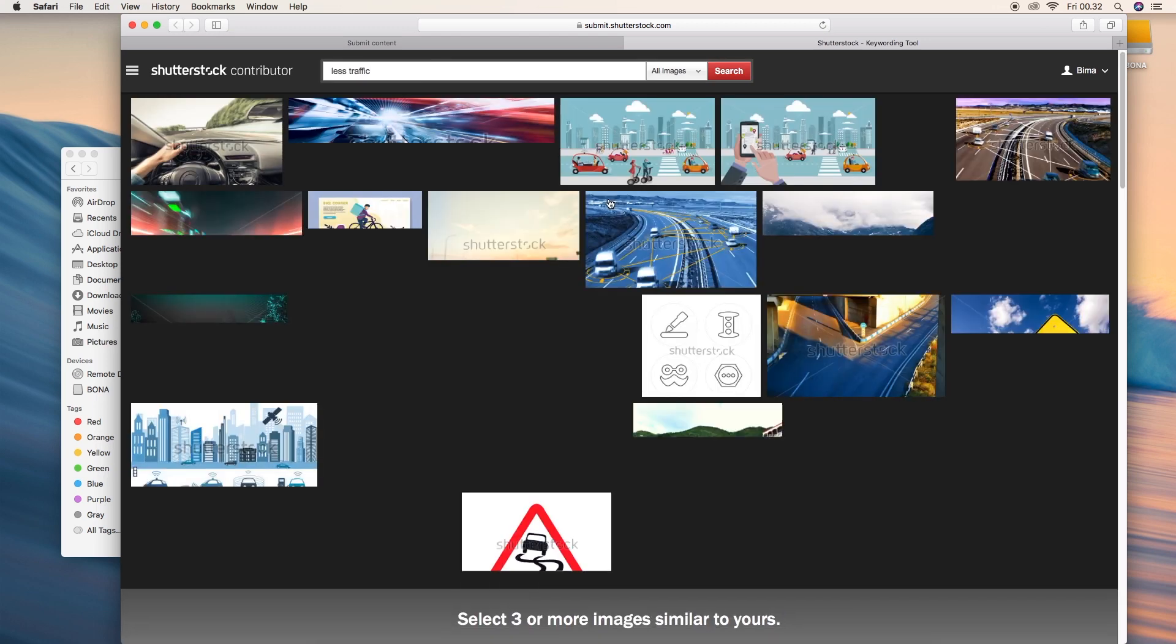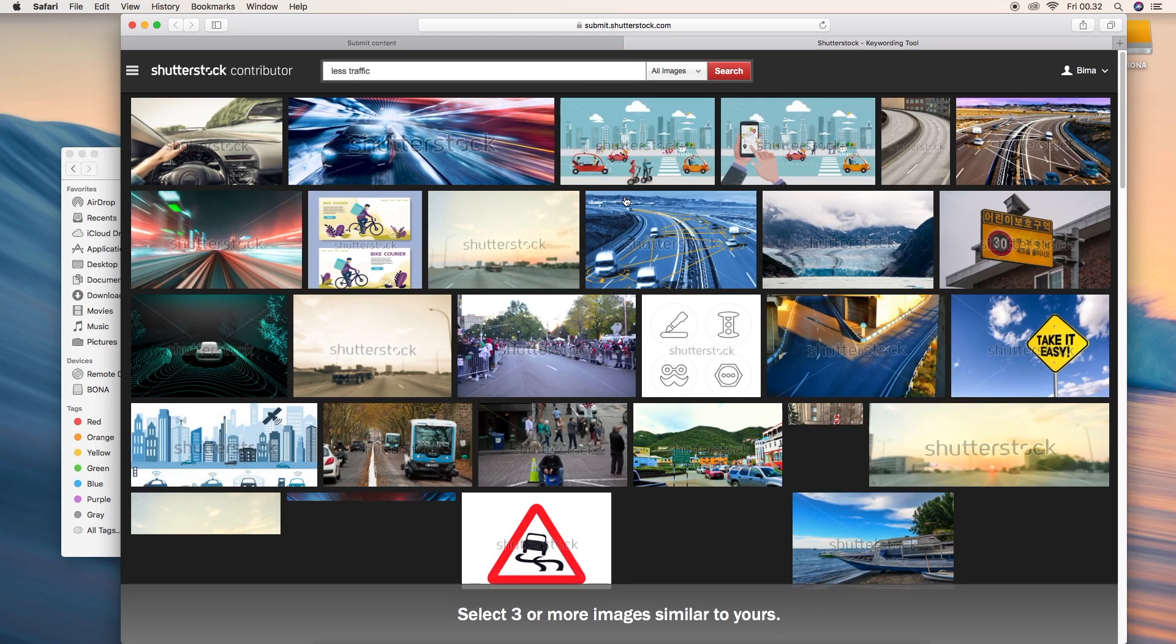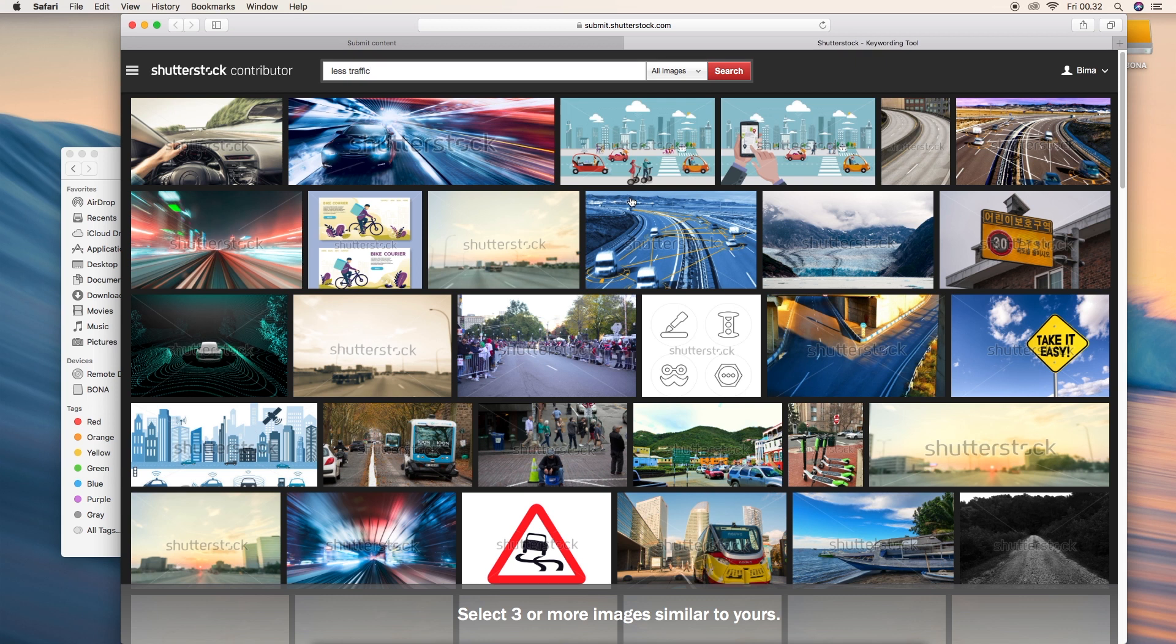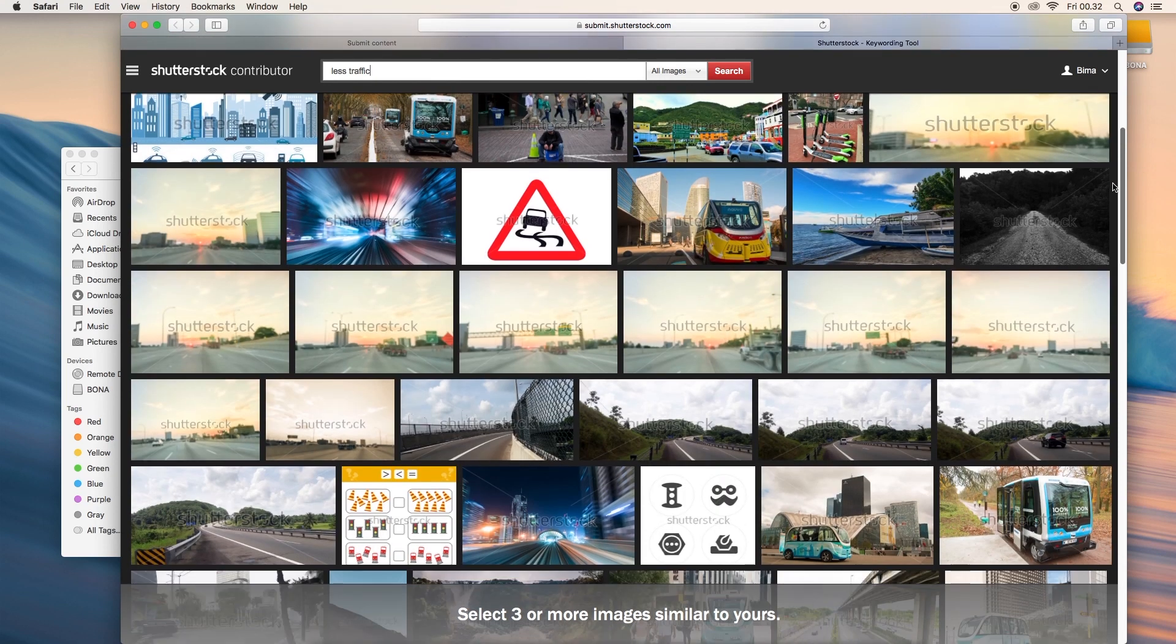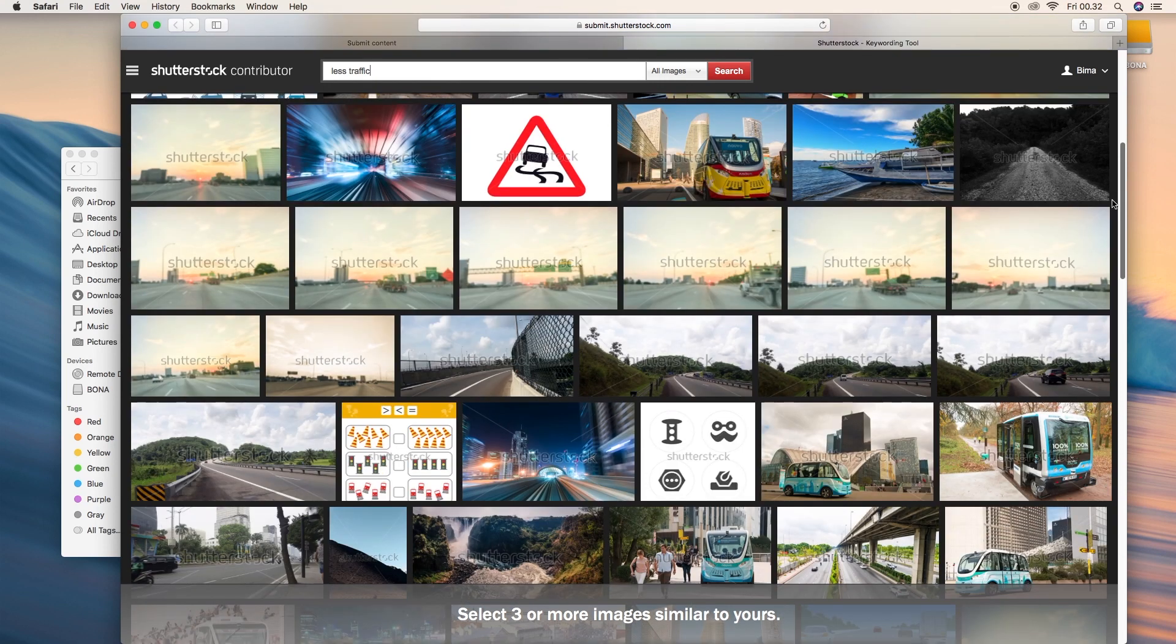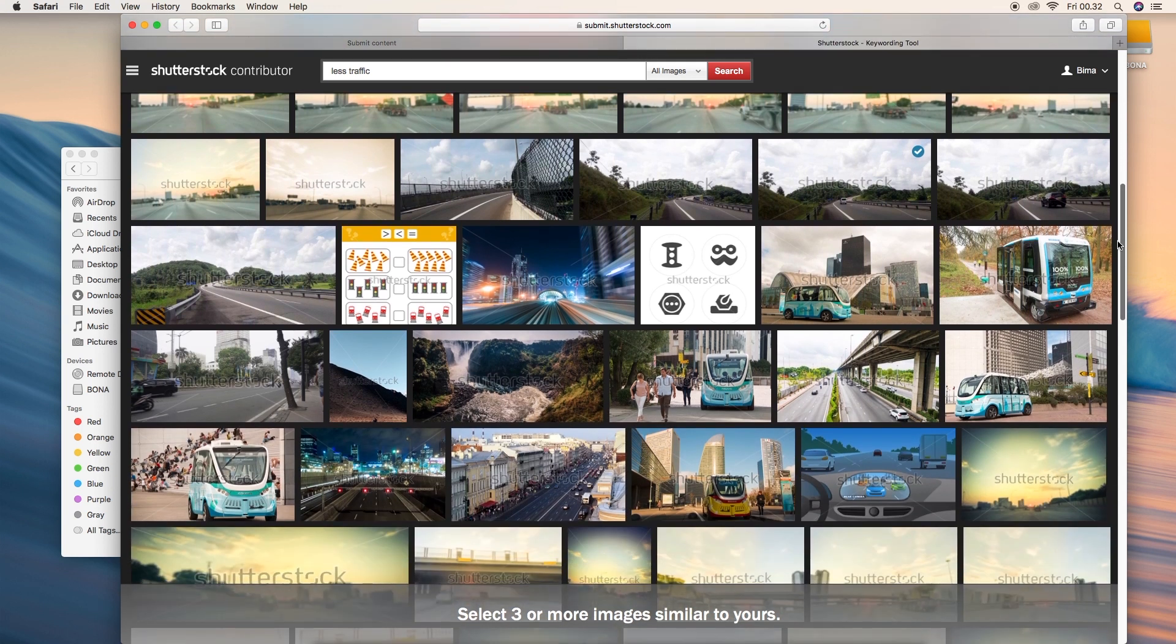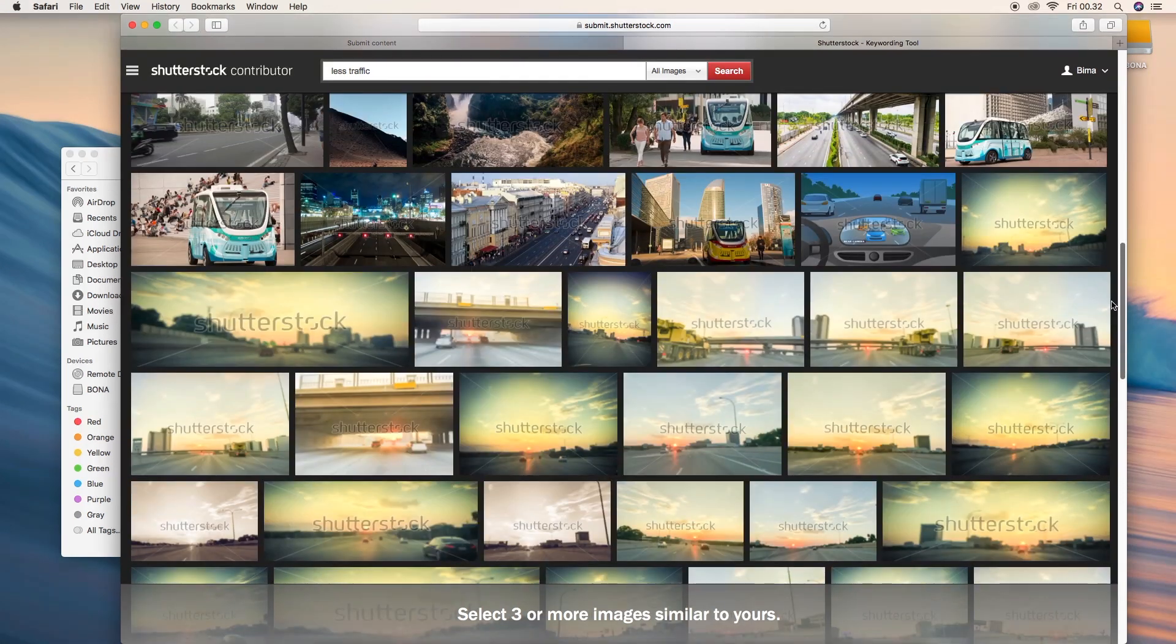So you can use the keyword suggestion tools. You can type any kind of keyword and choose three different images. They're going to be like a suggestion. So when you're done you will have some useful keywords. I choose this one just the two photos and then just copy and paste into the keyword columns.